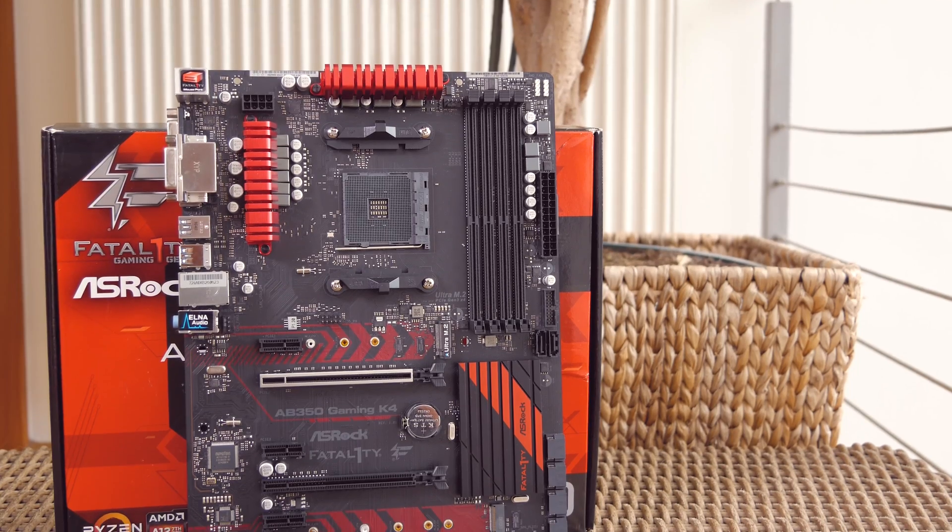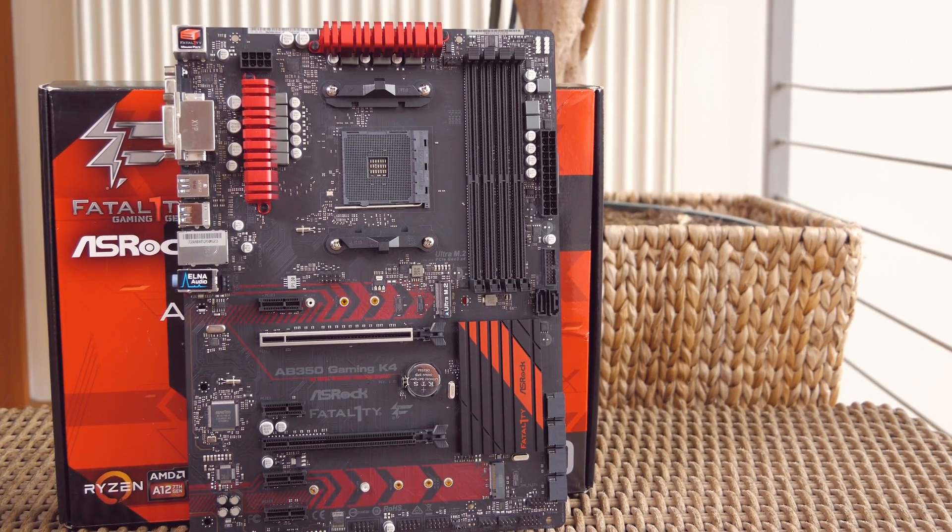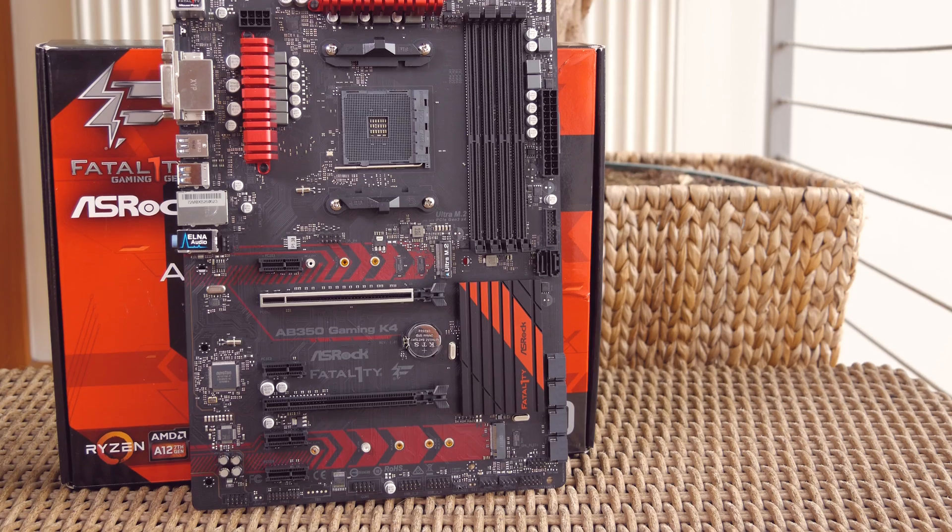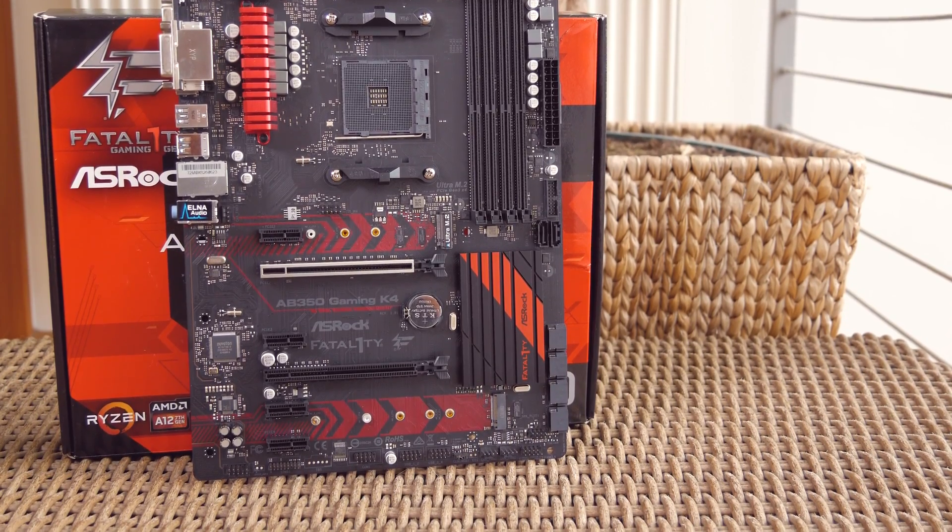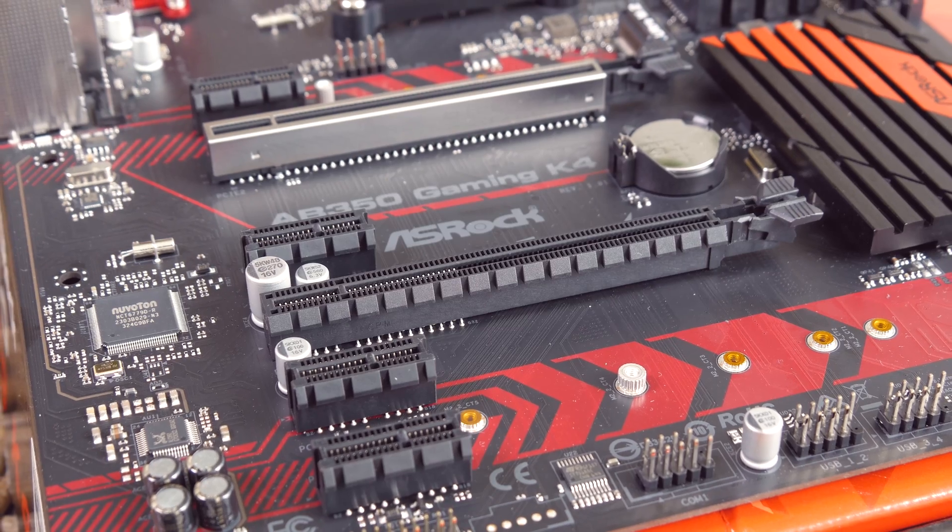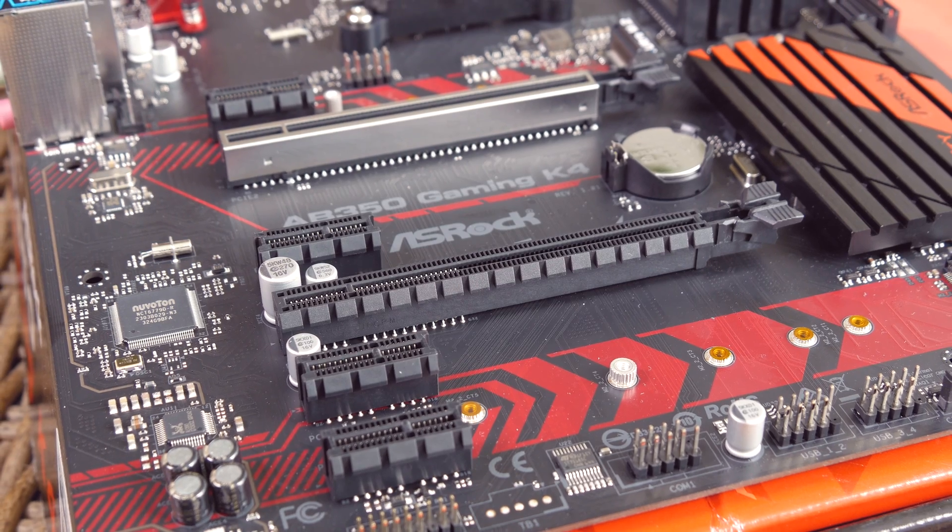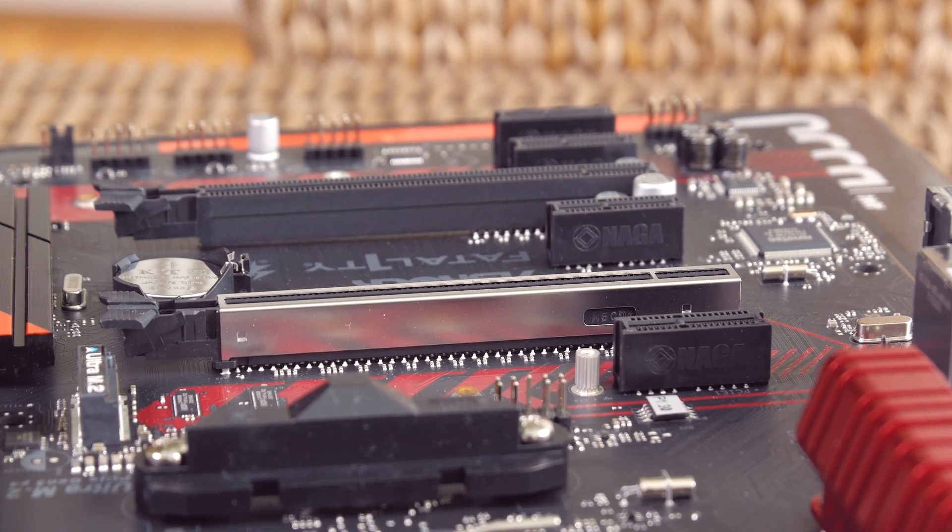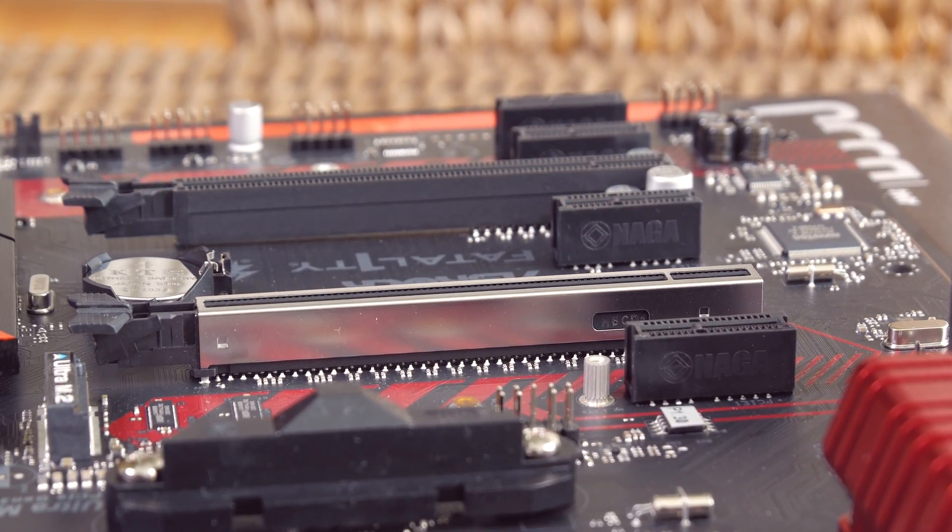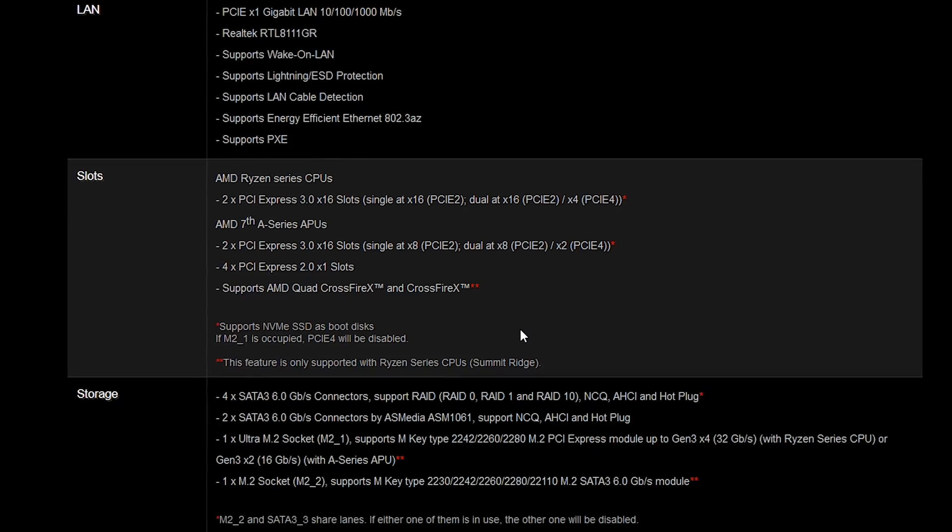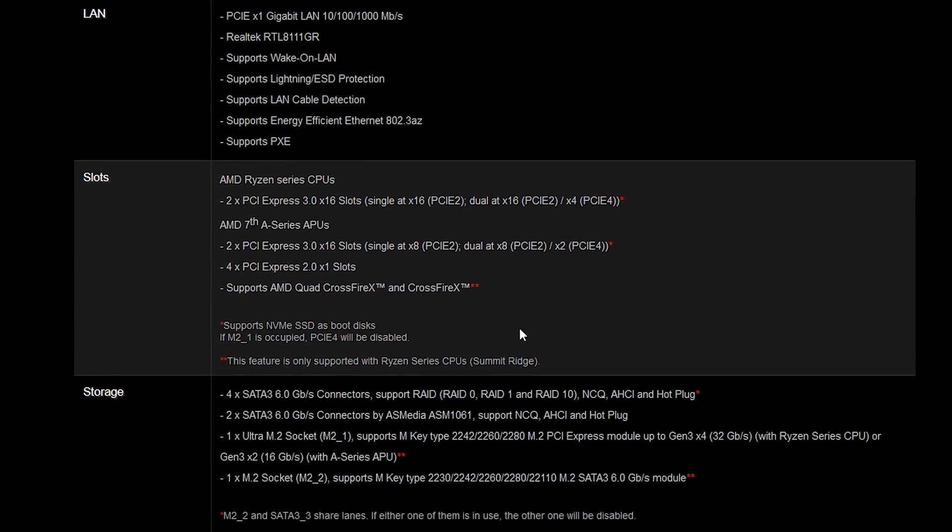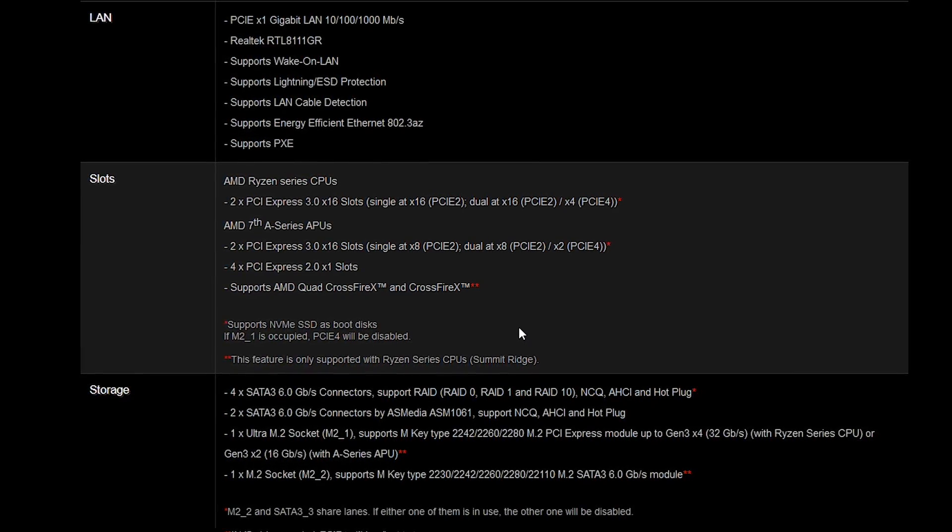Speaking of the slots, except the first main one which I've just mentioned, you'll also get another PCI Express x16 3.0 slot with maximal electrical configuration of x4. They do support two-way CrossFire multi-GPU setups, but only with Ryzen CPUs and not also with AMD's upcoming A series APUs.